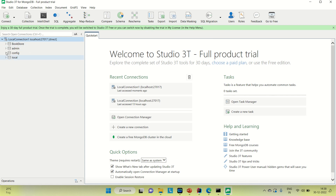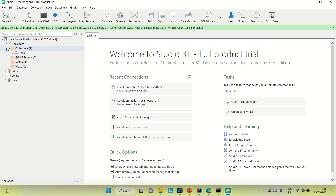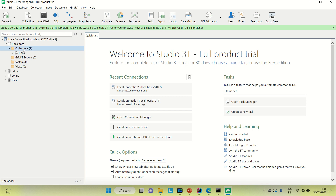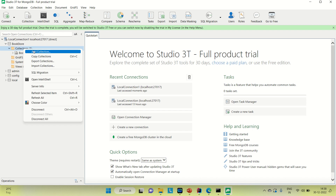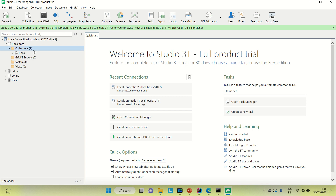I already have created a couple of databases here. The admin, config and local databases will already be there when you connect. I created this MongoDB store database. You can go inside it and you can see there is a folder called collection. The system, view and GridFS bucket are there in the collection folder. You can create your own collection by right-clicking and choosing to add a collection.